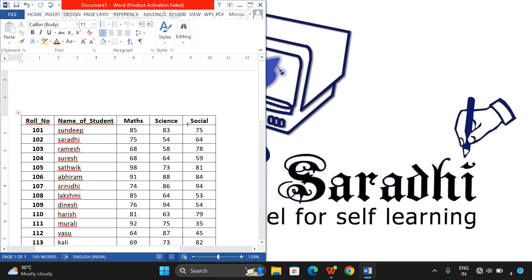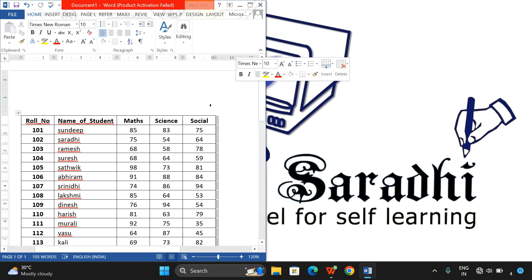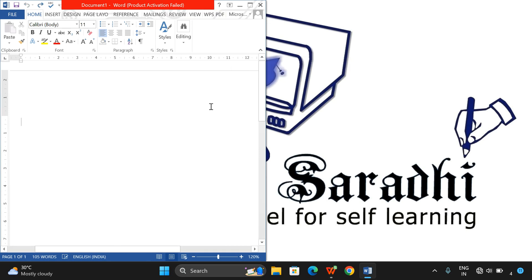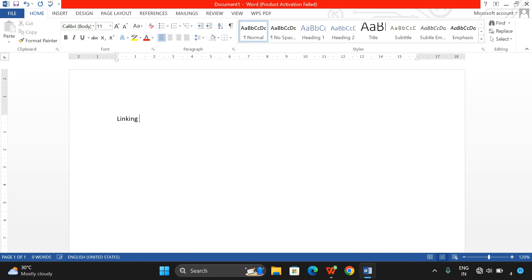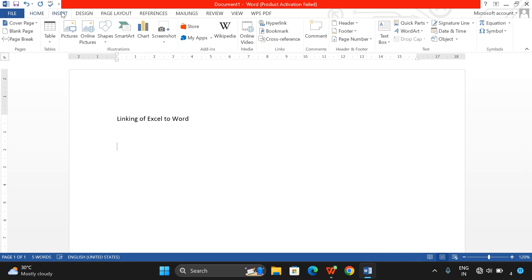For that, what we have to do - I am removing this one - take the Word file and go to the Insert menu. This is linking of Excel to Word. Go to Insert and here you will be finding the Object option.